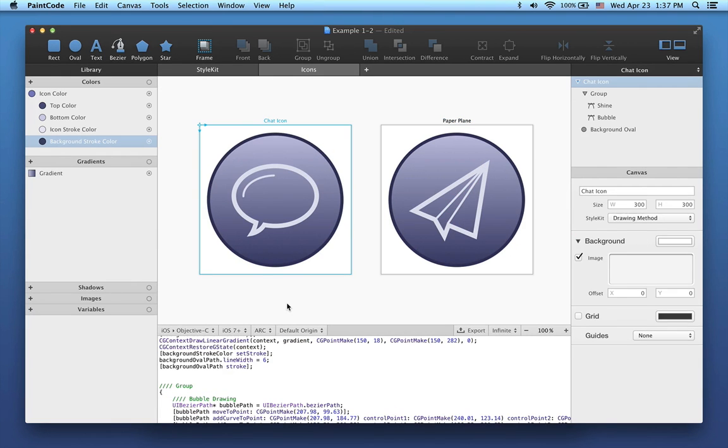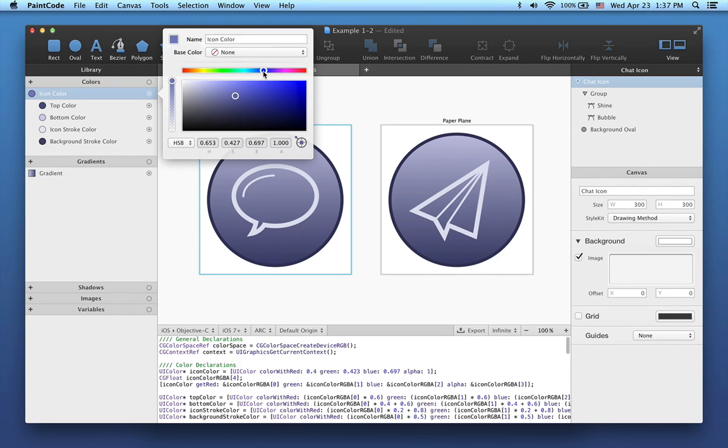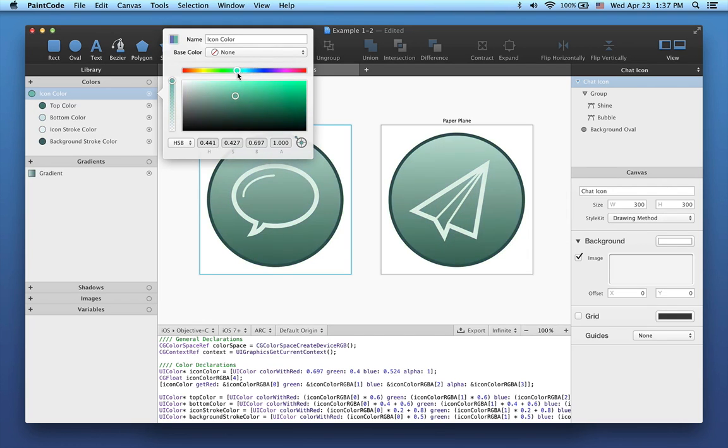All parts of the icons are now using our newly defined colors, so now I can show you how changes of the base icon color are propagated to all its derived colors. When I move the hue slider, you can see that all the colors derived from my base color are automatically updated, and the icons change accordingly.